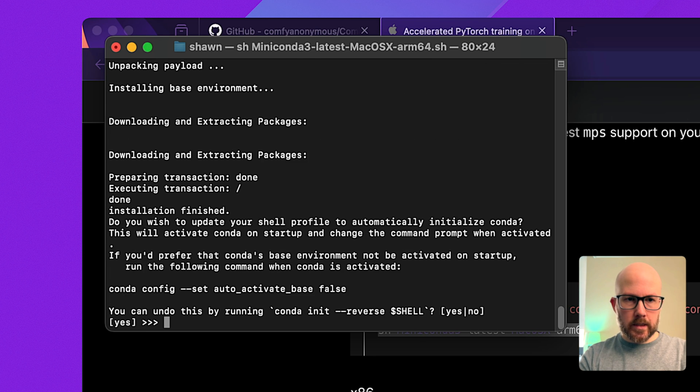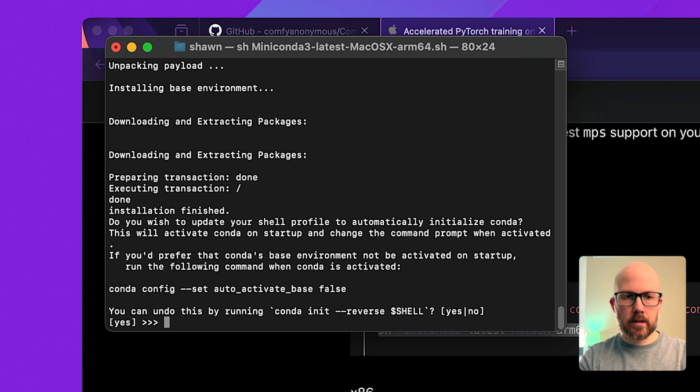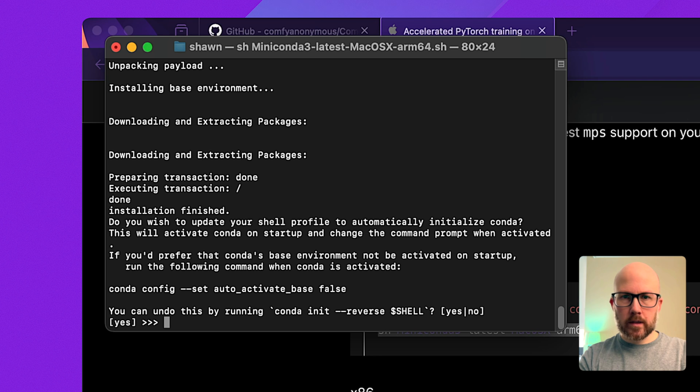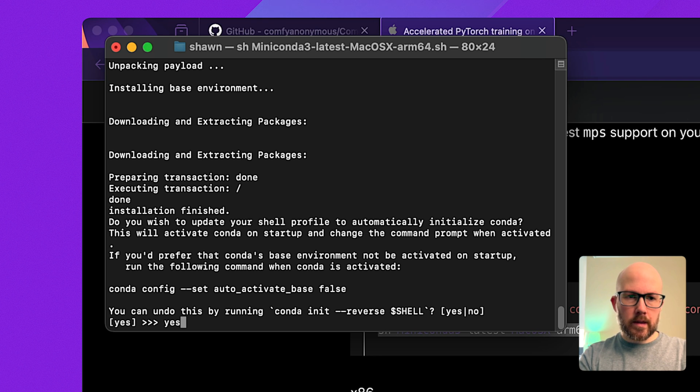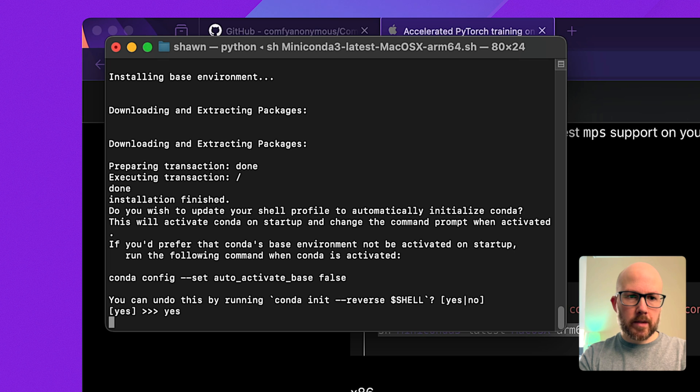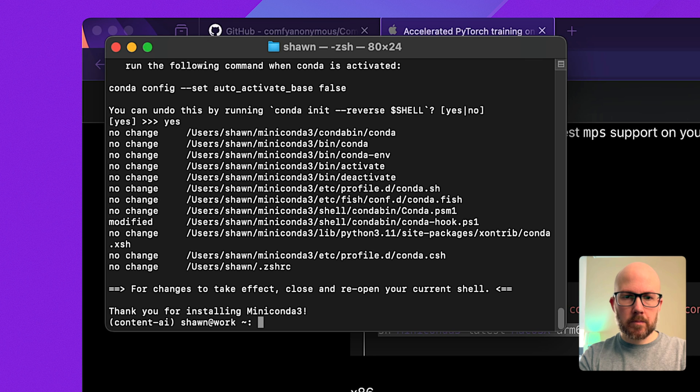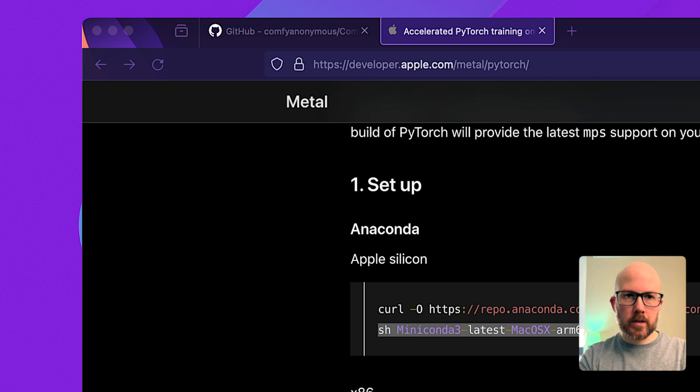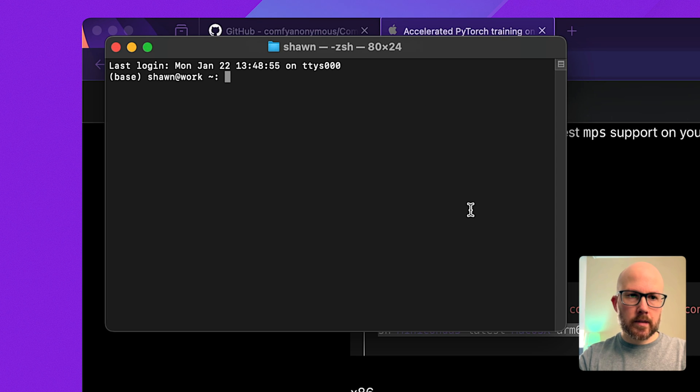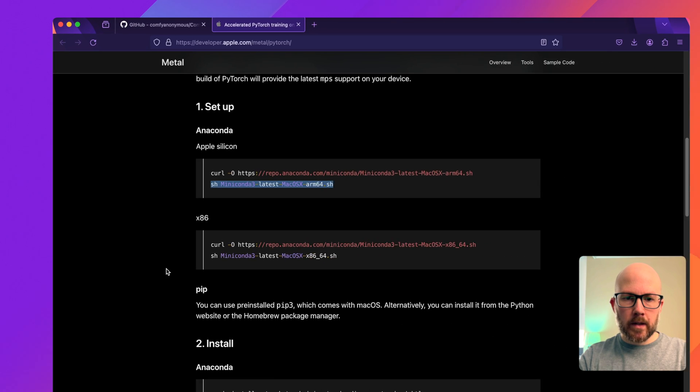As it goes through the installation, you'll probably be presented with this dialog asking if you want to automatically initialize conda. You can create an environment or just use the base environment. I'm going to let it go with the base environment and type in yes. Now that's done being installed. If I close terminal and open a new one, we can see that the base environment is now set for this terminal window.